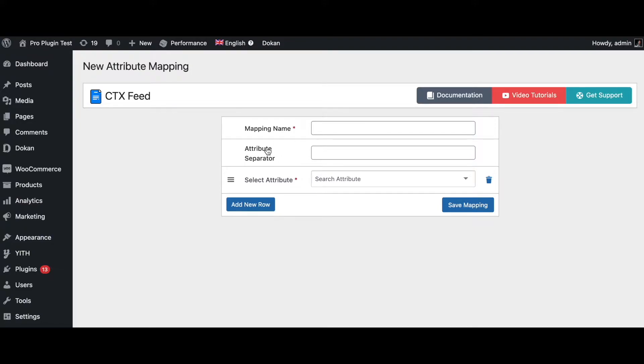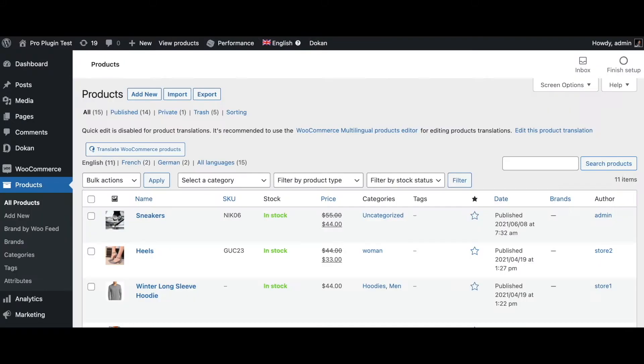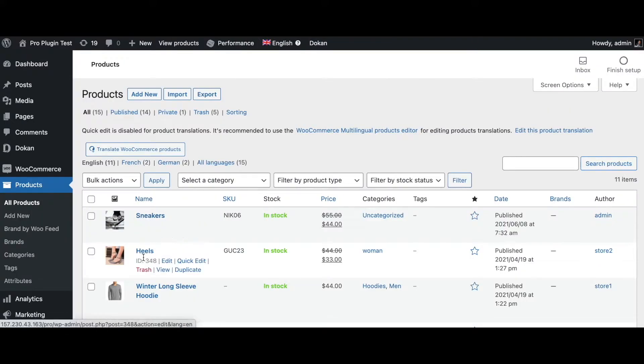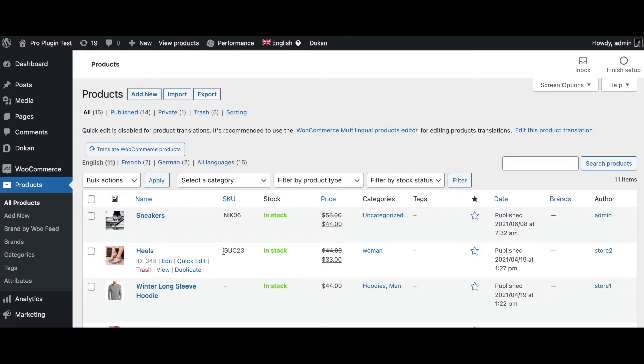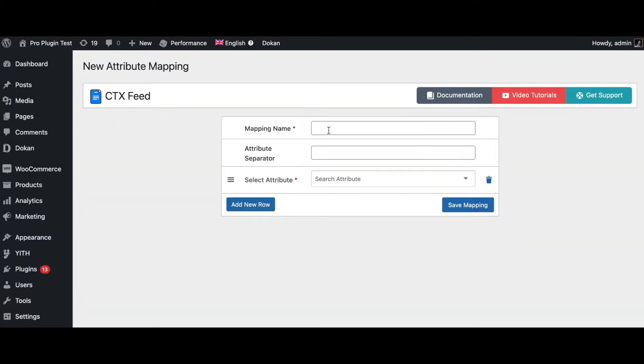Use the attribute separator and select the attributes that you want to merge. Let's say for example we want to use these two products and we want to combine the product ID and the SKU. Let's do it for the heels as well - let's combine the product ID and SKU together to create a custom attribute. So go back to attribute mapping.